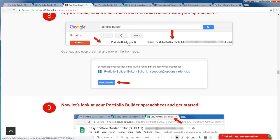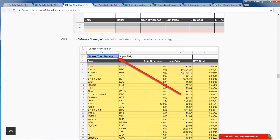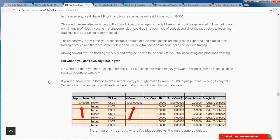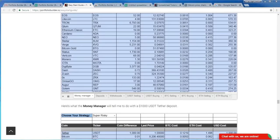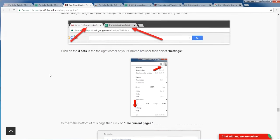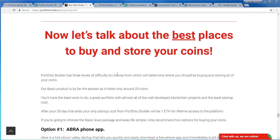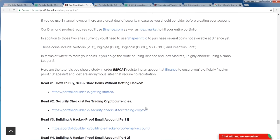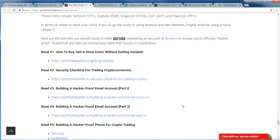Step eight is finding your portfolio in Gmail and opening it up. Step nine is learning all the different settings, which I just reviewed in detail. The last step is learning how to go about buying all these coins. Step 10 covers the best places to buy and store your coins. We have a few recommended options — really it's Abra for the basic strategy, or Binance for gold and diamond. You can use Binance for the basic strategy as well, but I recommend quite a few security steps to really protect yourself, and that's actually going to include buying a special phone and laptop just for your cryptocurrency trading.